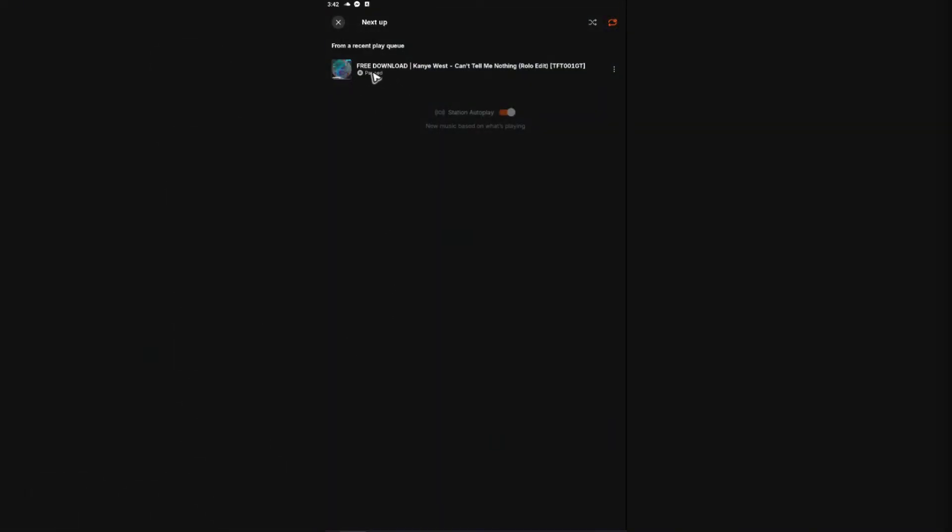As you can see, I just paused my music because I don't want it to play—it's against YouTube TOS. Now let's say this song is currently playing. What we're going to do to put...